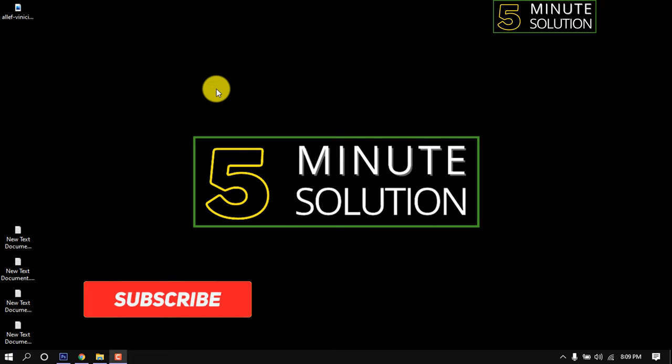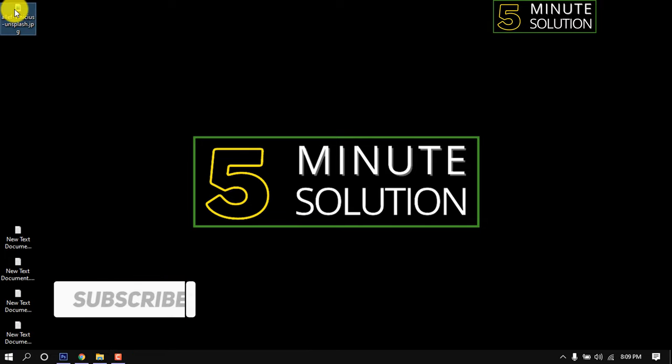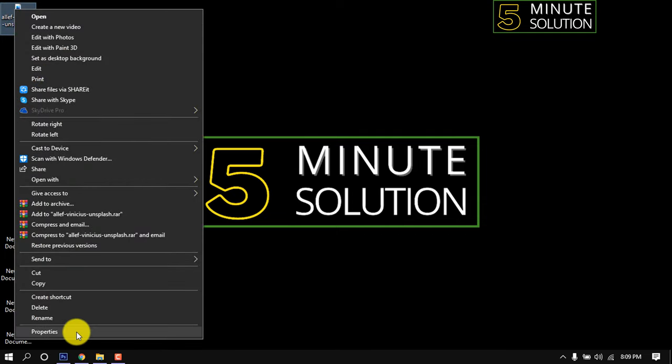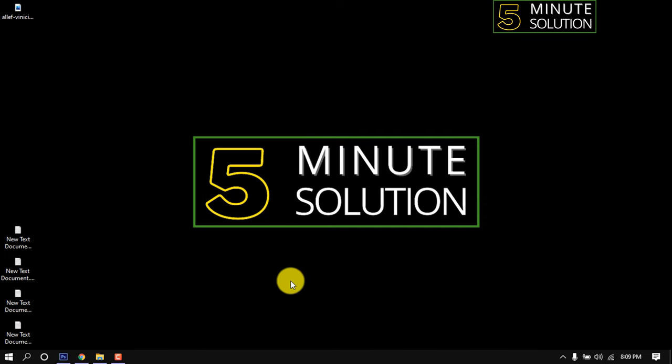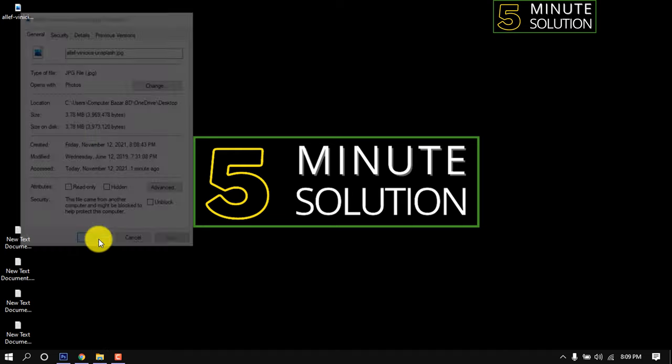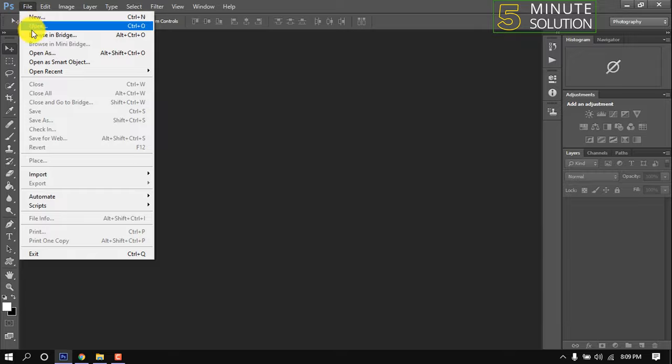Hello friends, in this quick tutorial I'm going to show how to reduce image MB size in Photoshop. First, let's check out this image MB size. This is now 3.78 MB. I'm opening this image into my Photoshop.